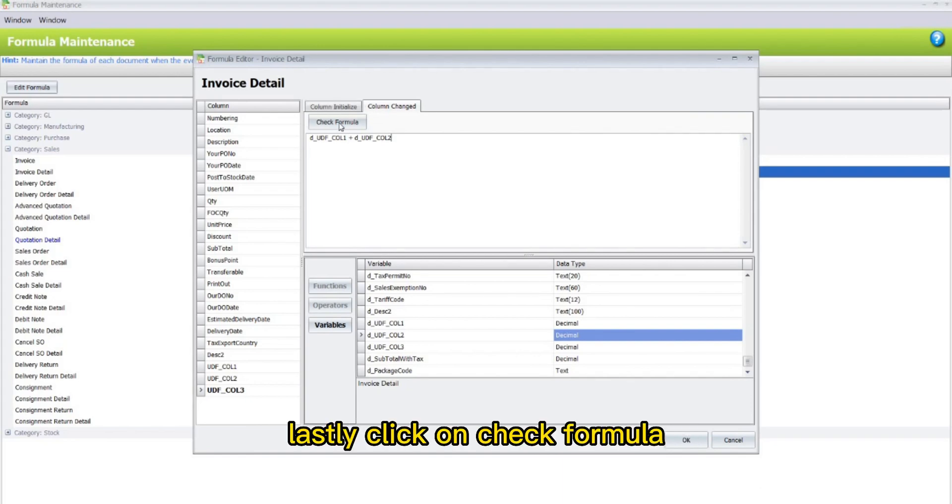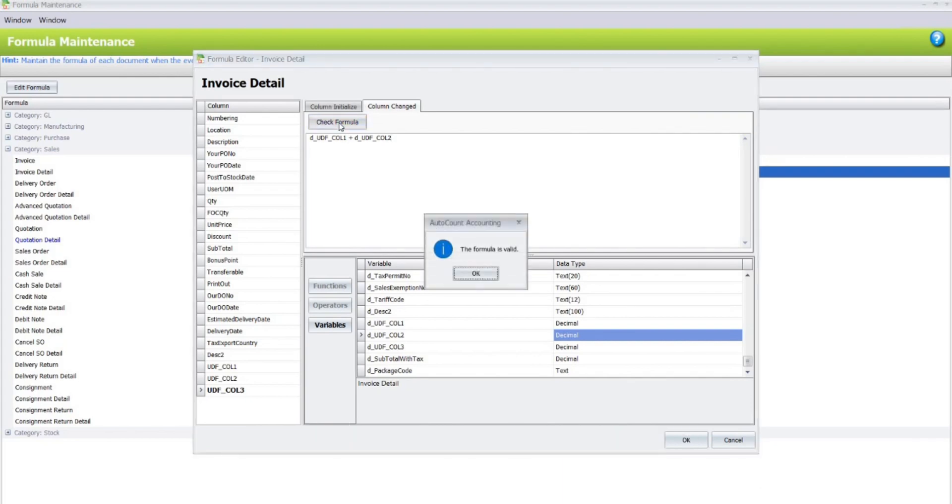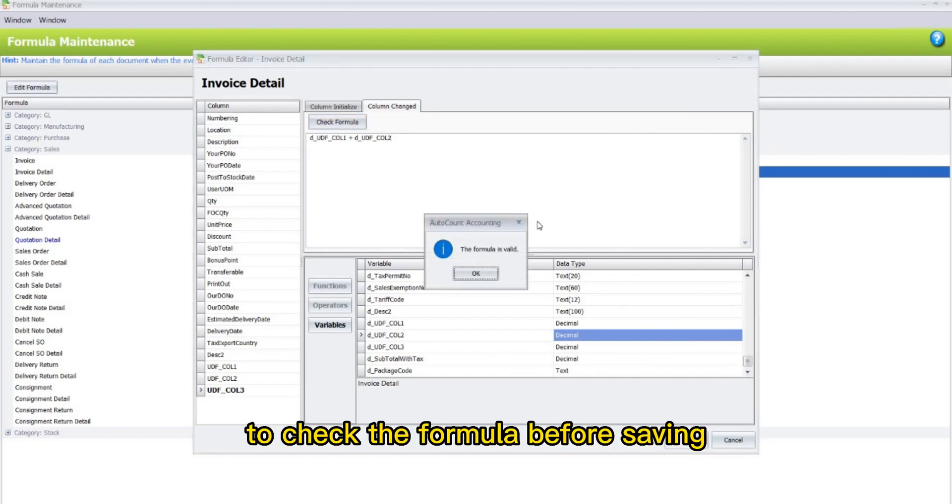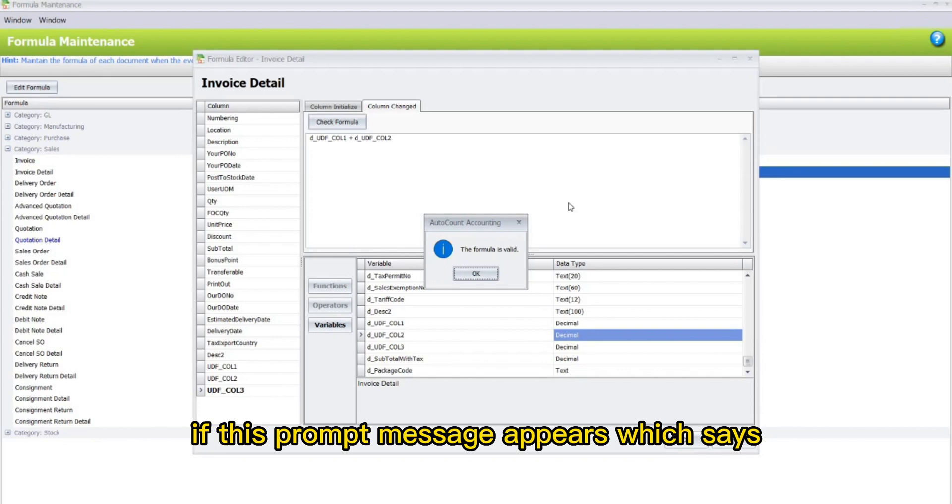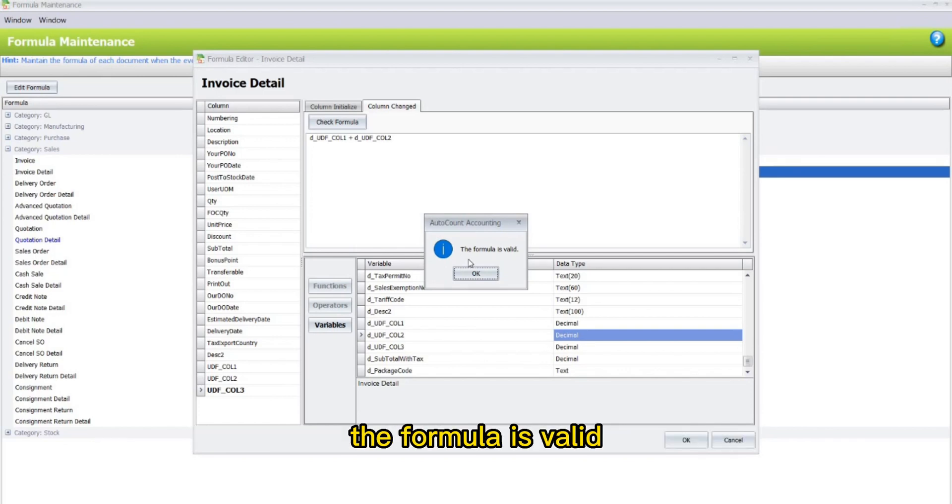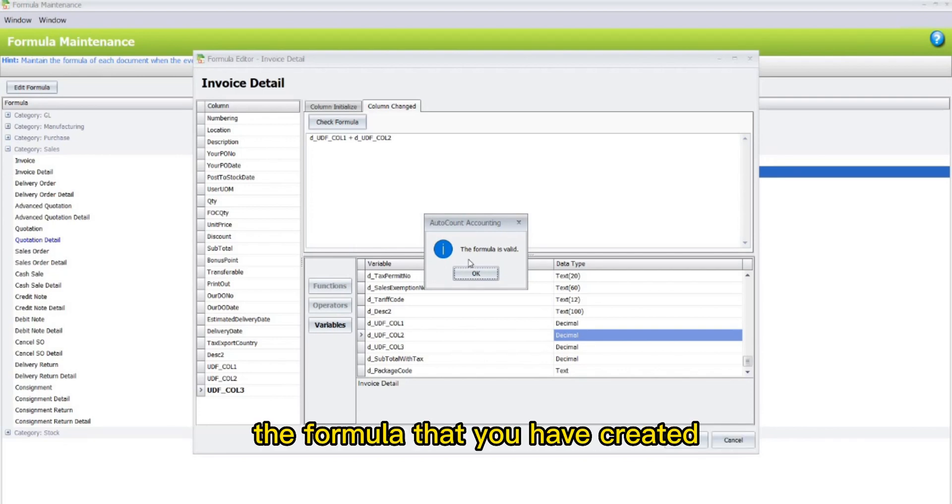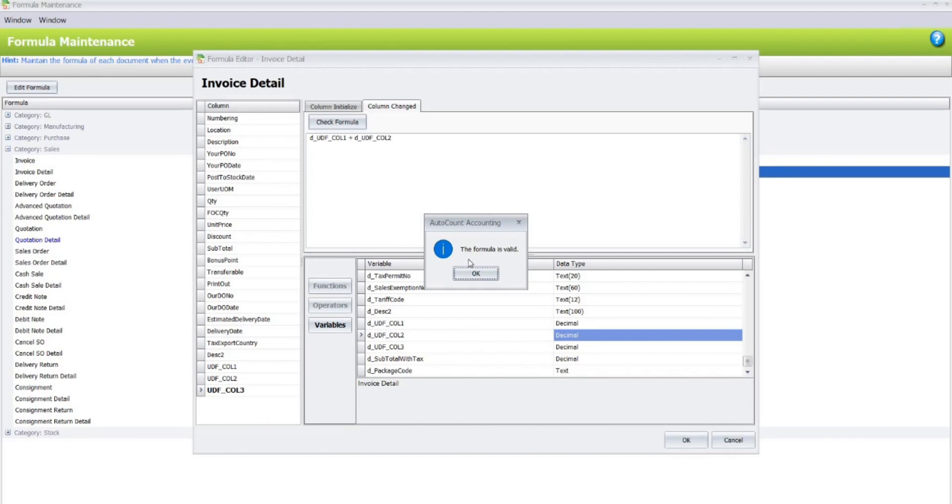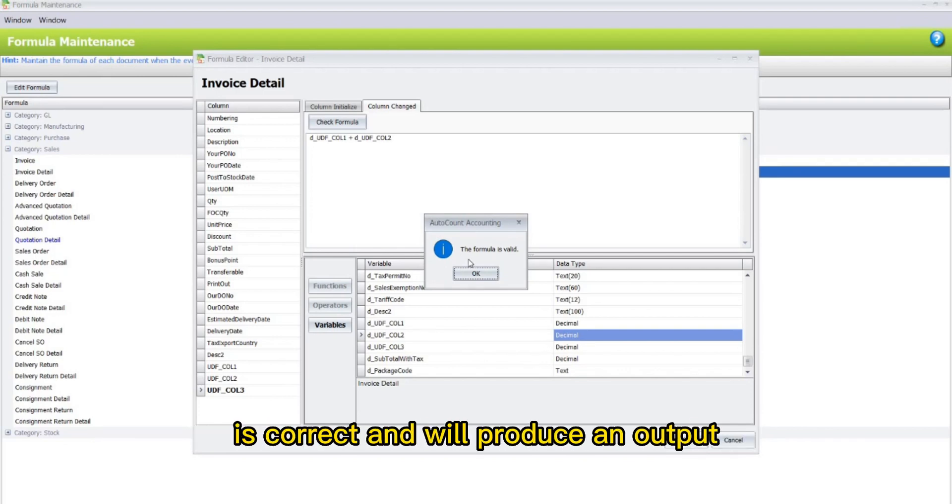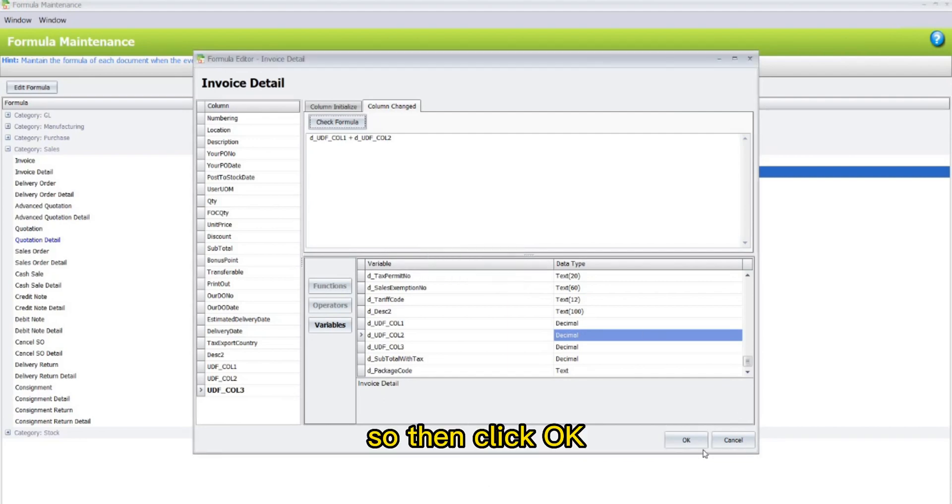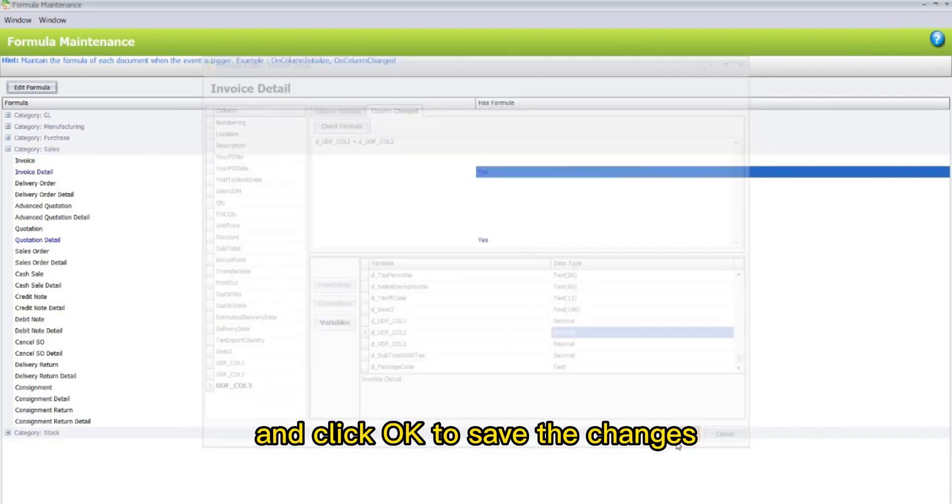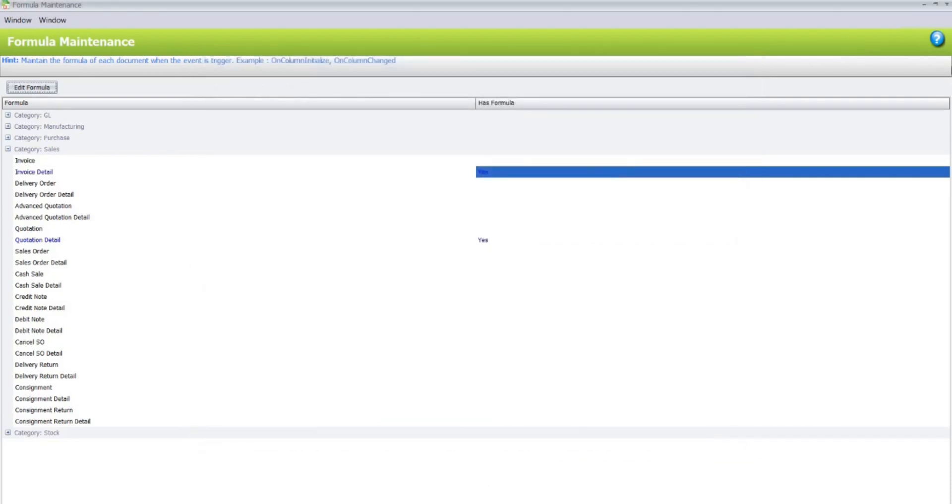Lastly, click on Check Formula to check the formula before saving. If this prompt message appears which says the formula is valid, that means the formula that you have created is correct and will produce an output. Then click OK and click OK to save the changes.